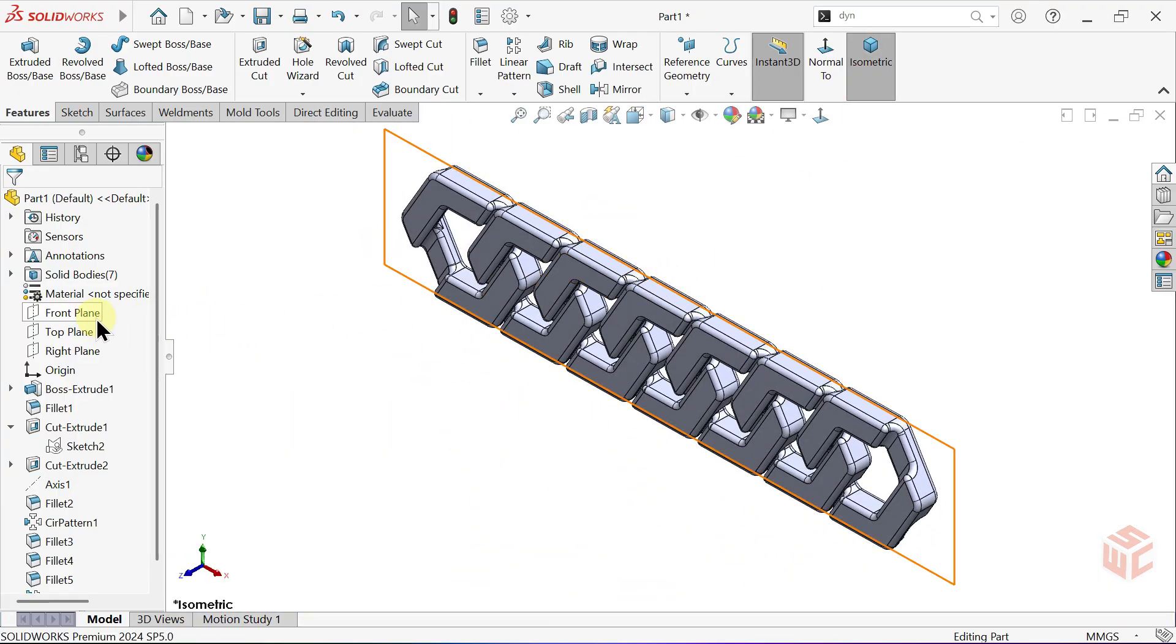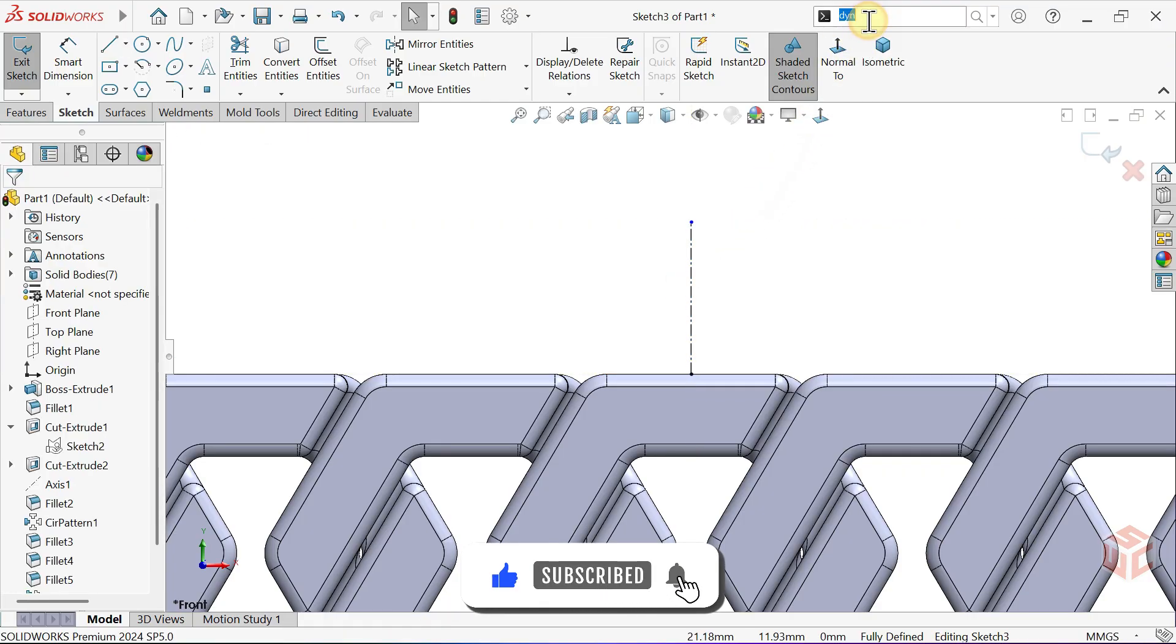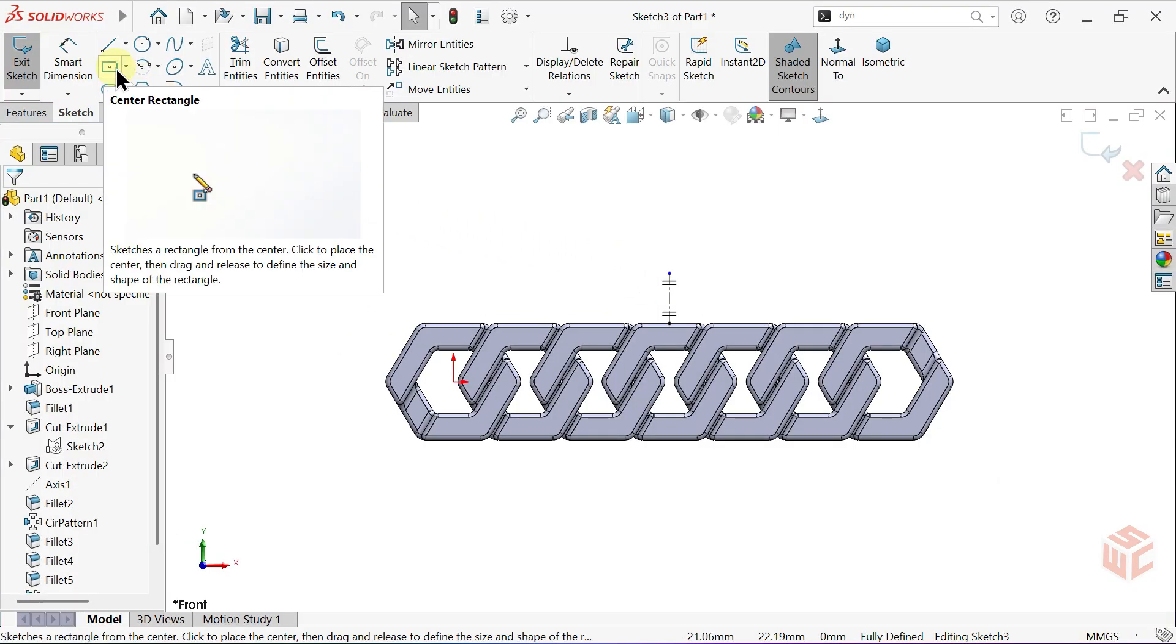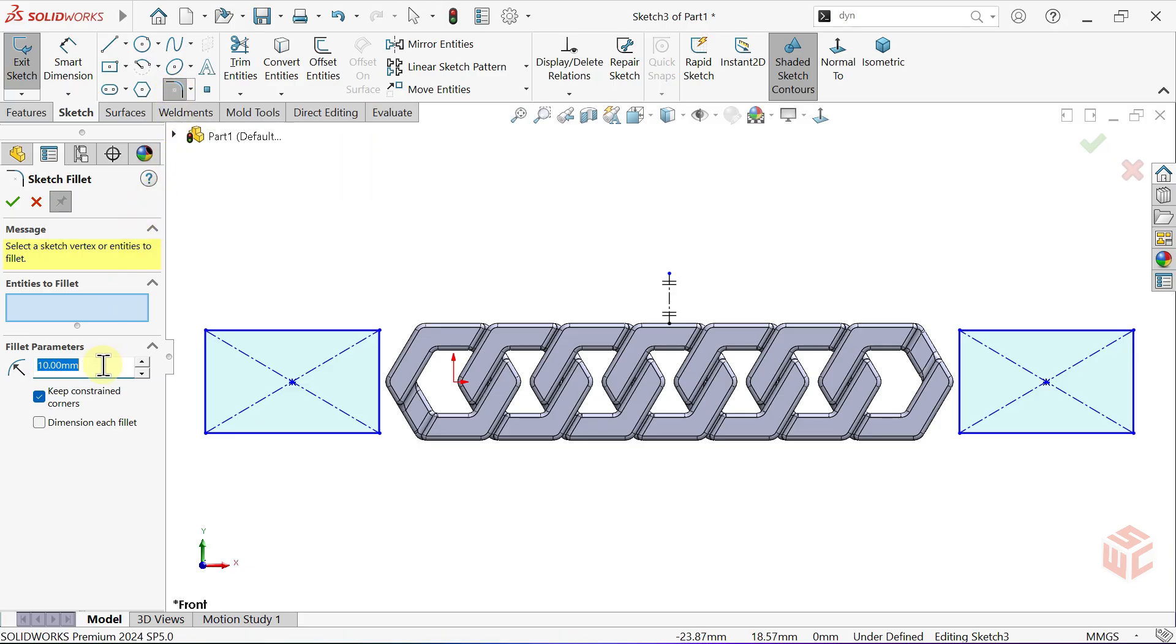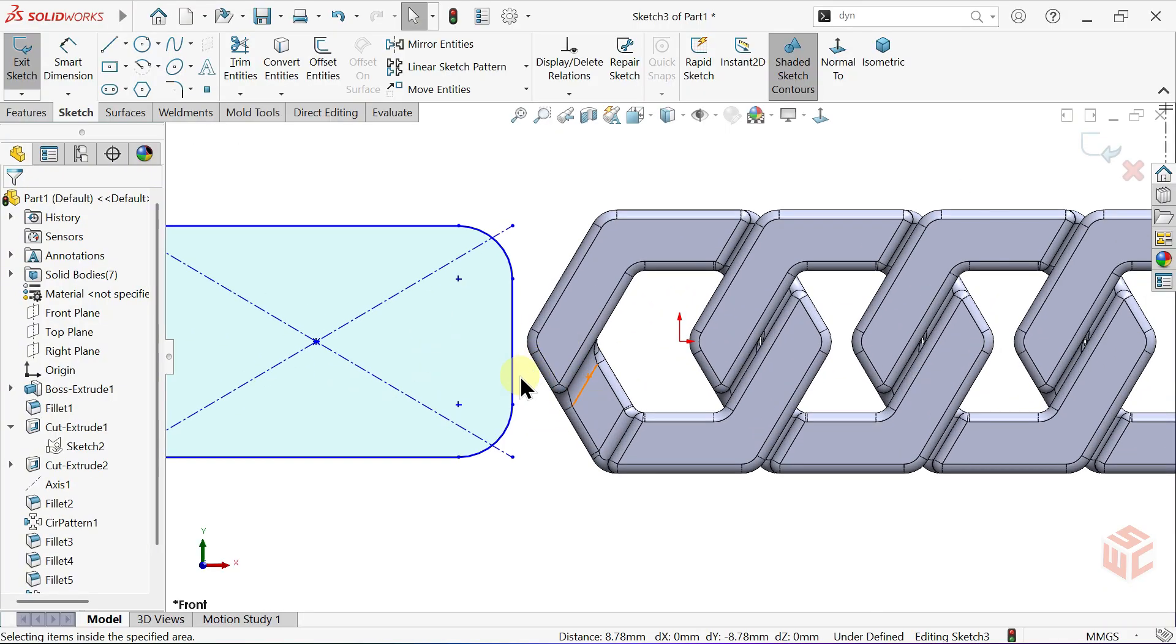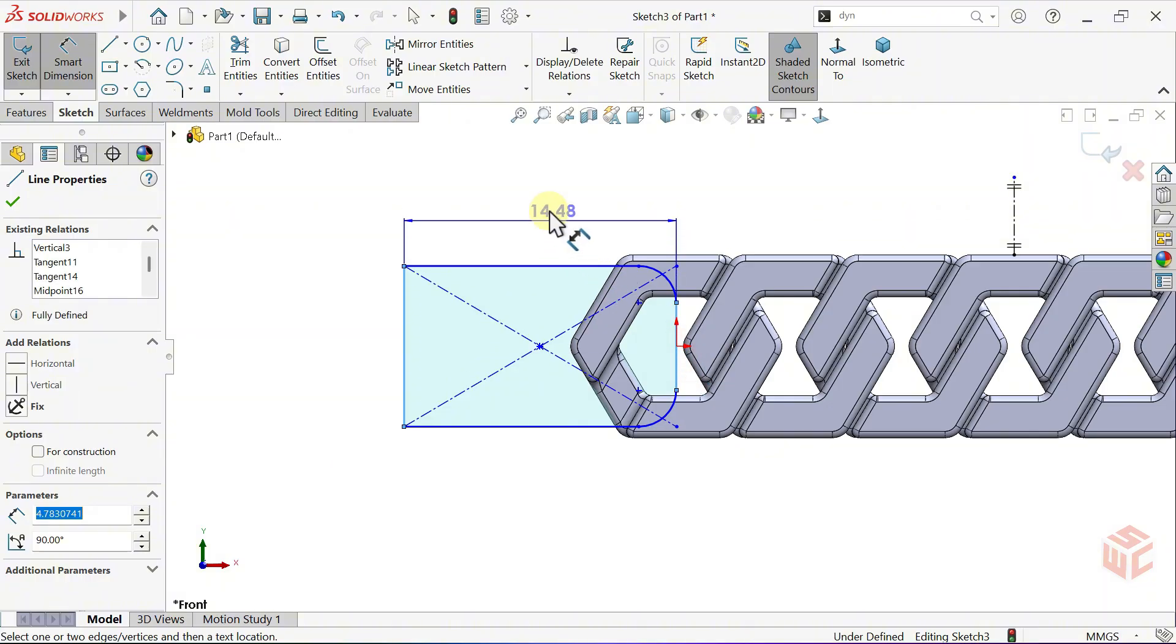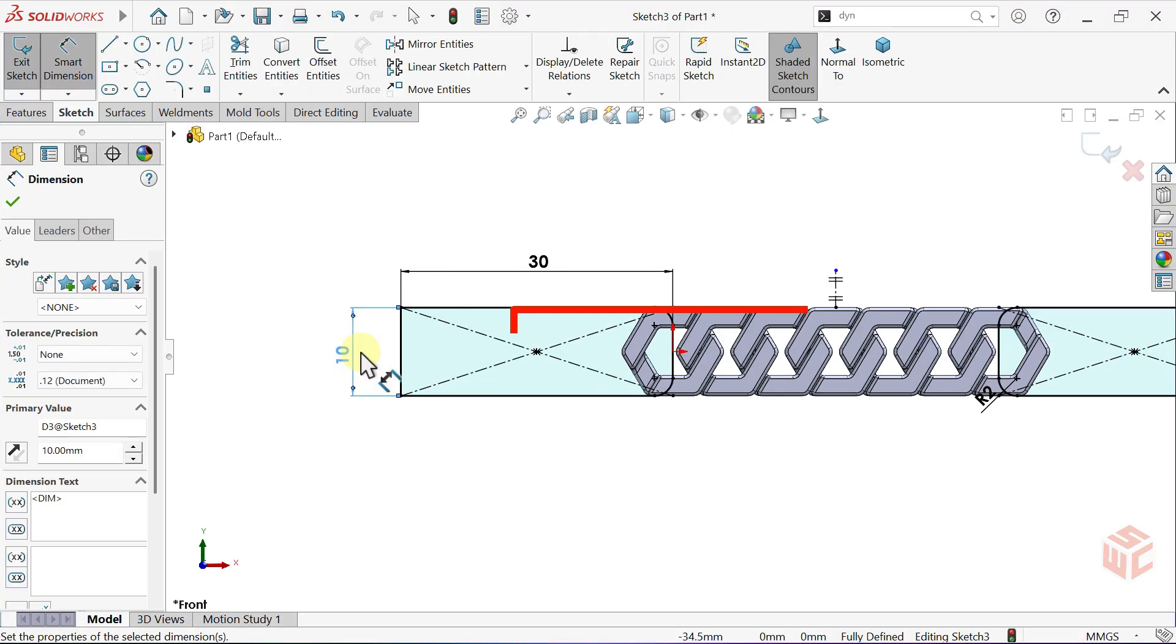Start a new sketch on the front plane. Select the centerline tool and assign dynamic mirror entities to this centerline again, since we'll use it for mirroring once more. Select the center rectangle or the corner rectangle tool. Switch to the sketch fillet tool and set the fillet radius to two millimeters. Apply the sketch fillet to the corners. Click OK. Add a midpoint relation between this edge and the origin, the center of our model. Select the smart dimension tool. Set the horizontal length of the rectangle to 30 millimeters. Set the vertical length of the rectangle to 10 millimeters. I kept the chain and the frame flush at 10 millimeters, but if you want the frame a bit higher you can make it 10.5 millimeters.